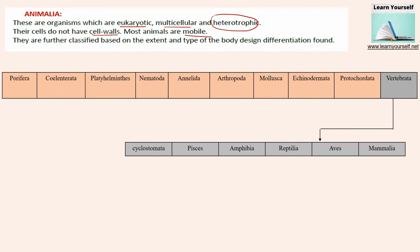There are 10 subdivisions from the Animalia group: Porifera, Cylenterata, Platyhelminthes, Nematoda, Annelida, Arthropoda, Mollusca, Echinodermata, Protochordata, and Vertebrata.